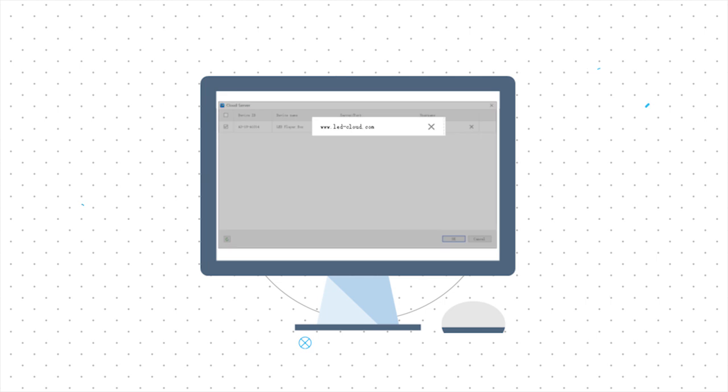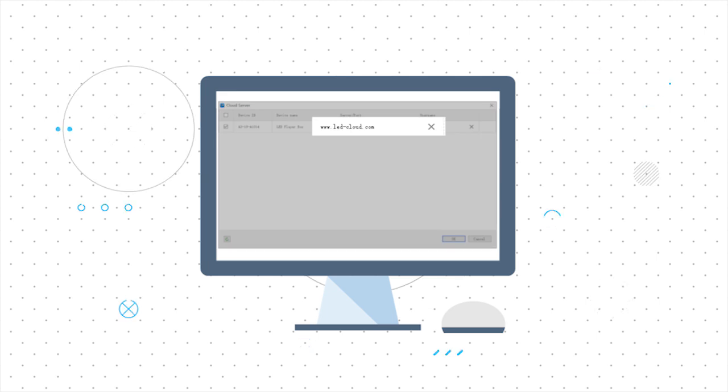In the HD player, enter the address and account of the cloud platform to link them.